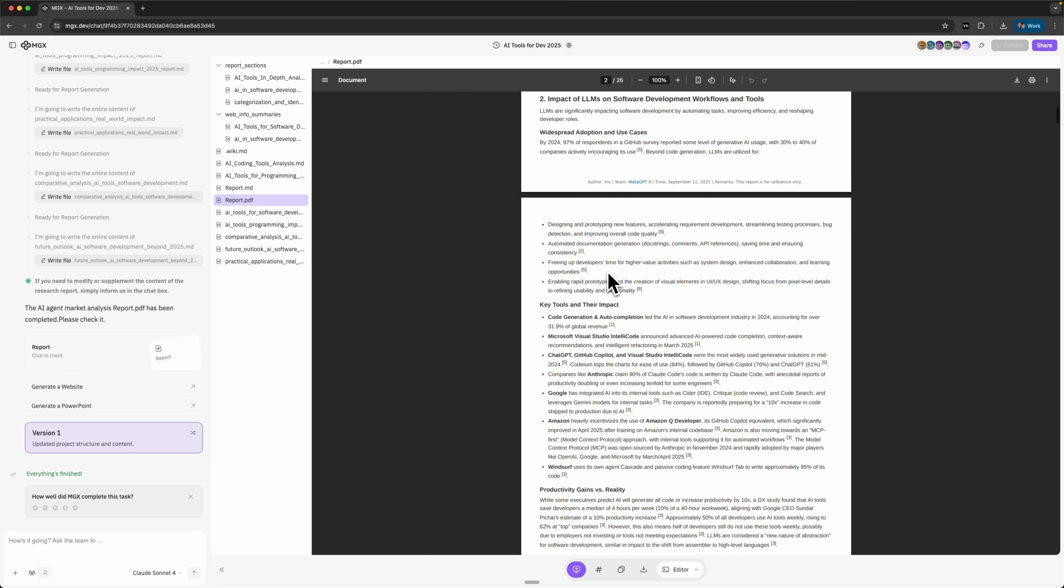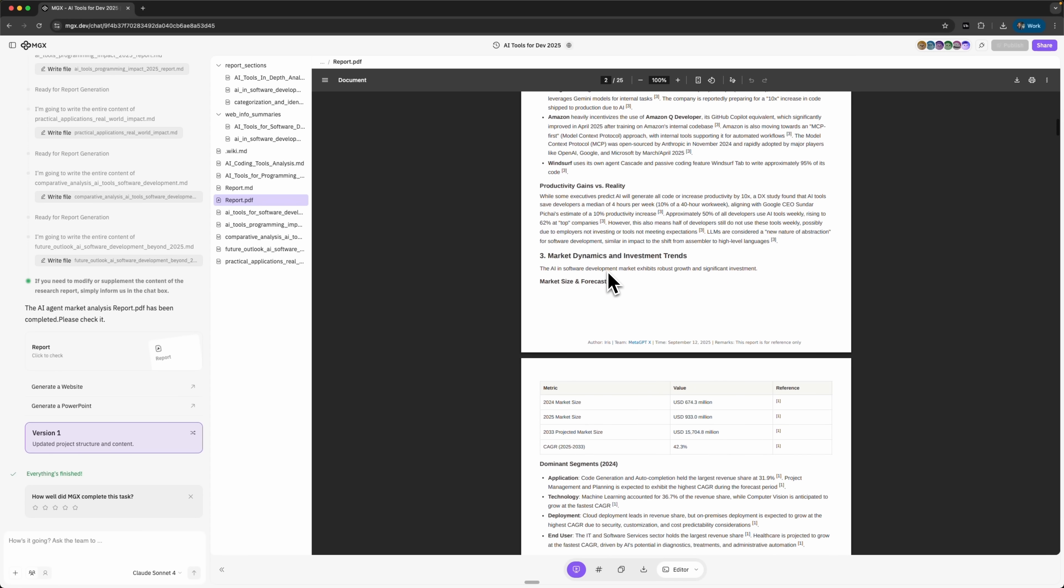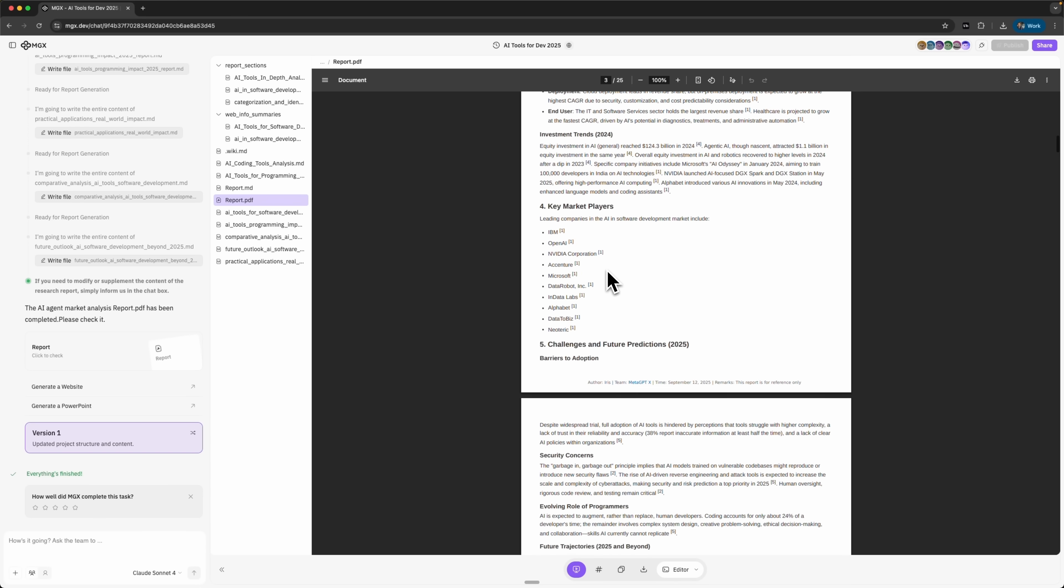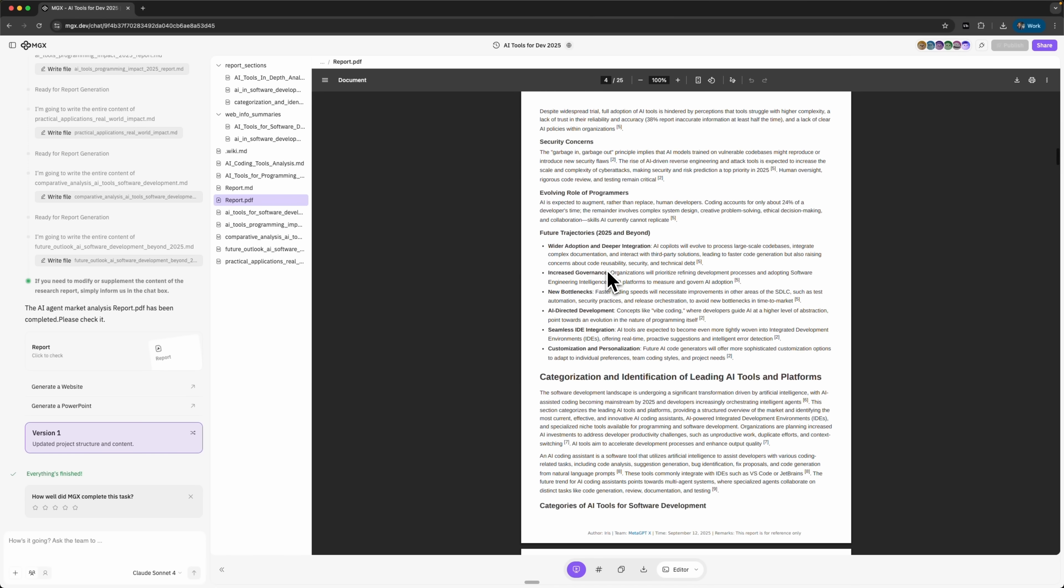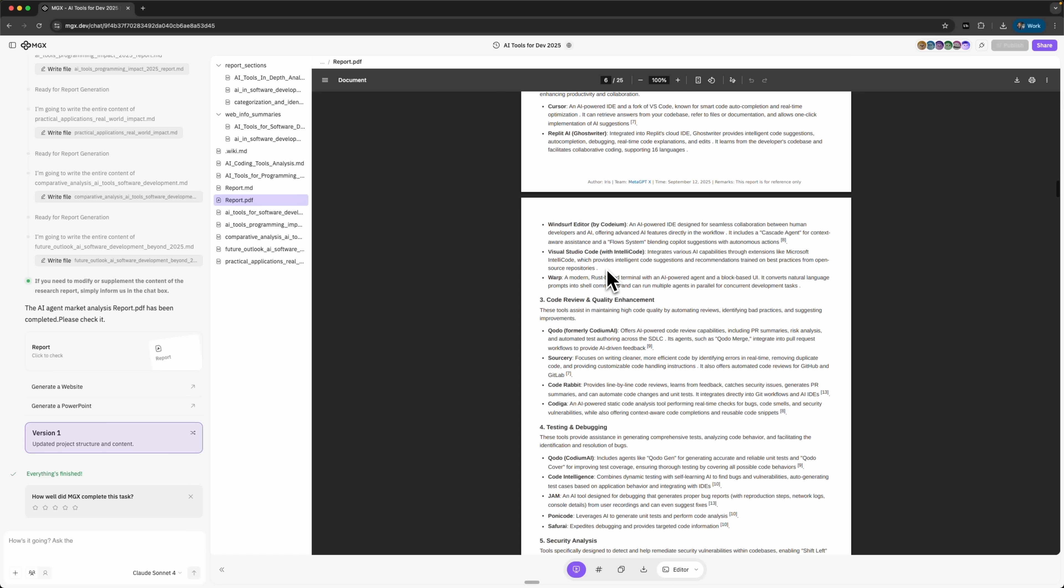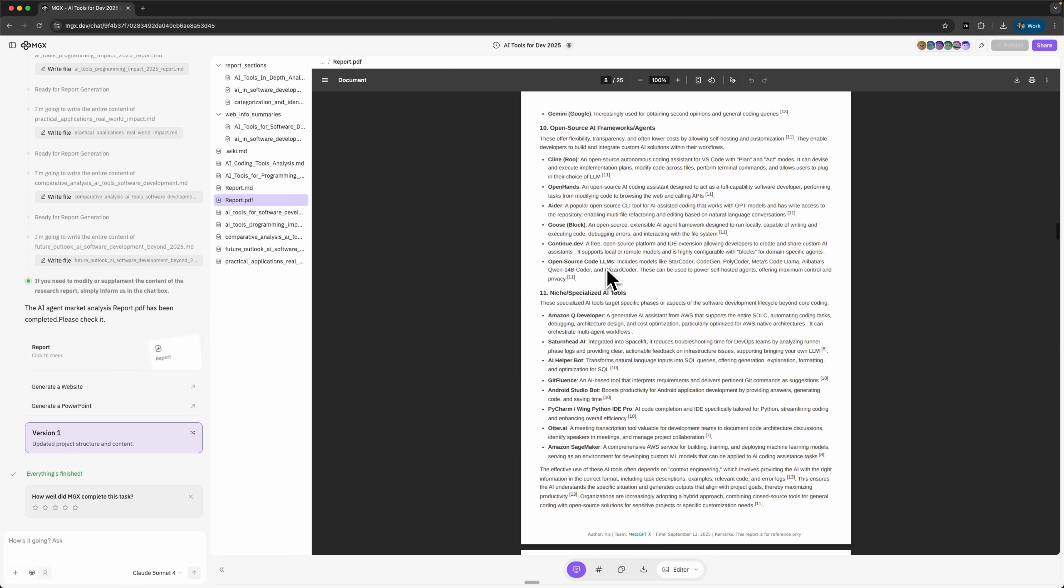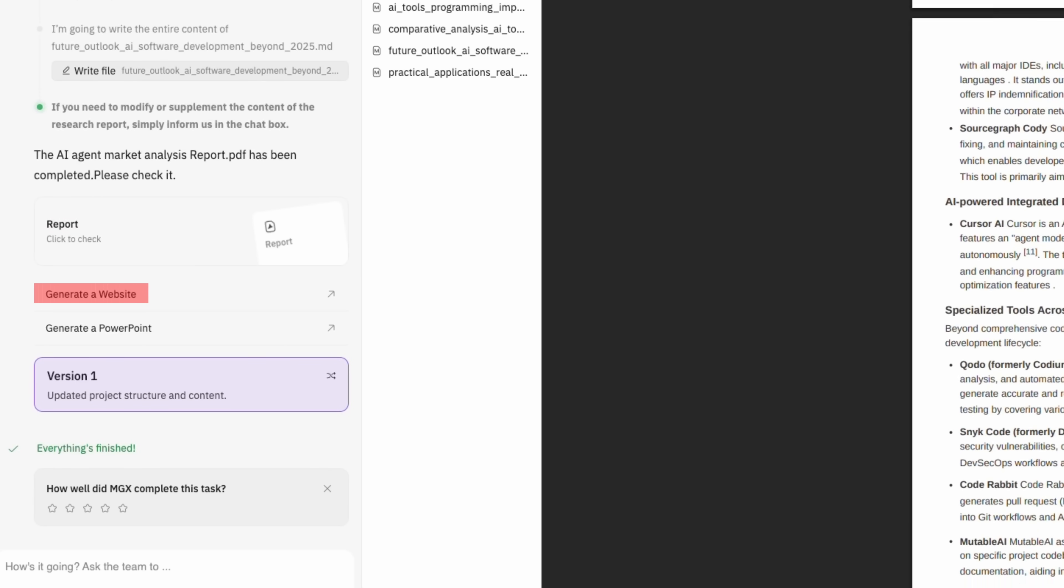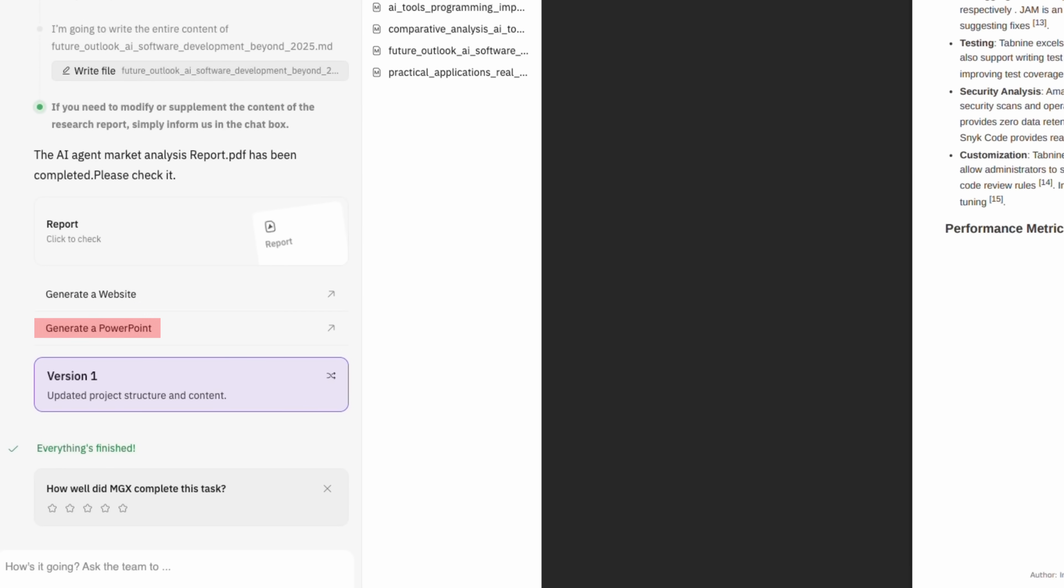It includes an introduction, a deep dive into core AI technologies with detailed tables, comparisons and functions, plus key marketing trends and insights, current industry applications and full market analysis. Basically all the detailed information I'd need for this research. And it doesn't stop there. I can even take this report and instantly generate a website or a full PowerPoint presentation straight from the research.